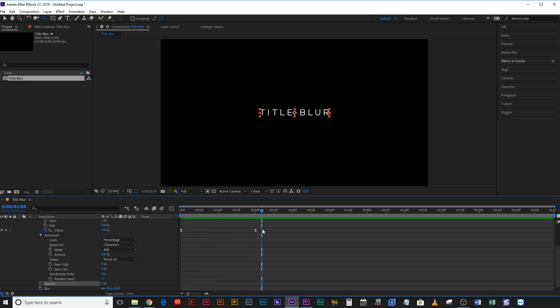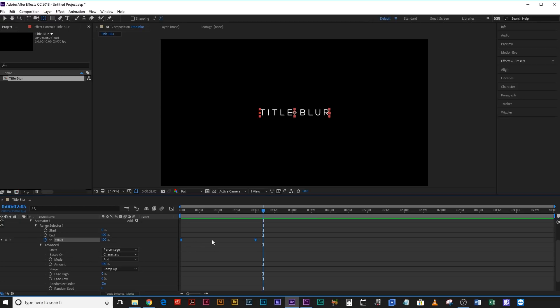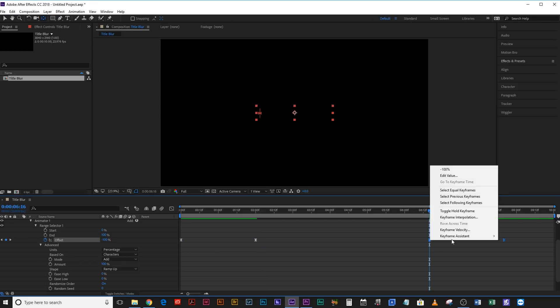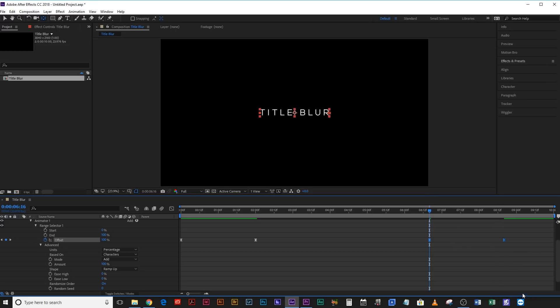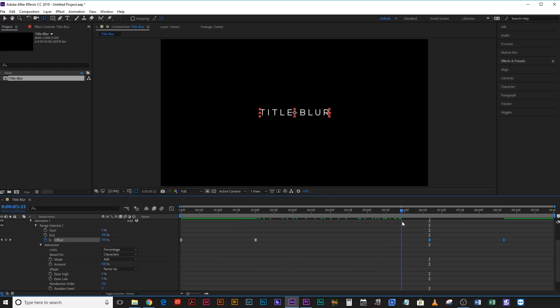Okay, then select these two keyframes, hit Ctrl or Cmd C, come to the end, hit Ctrl or Cmd V to paste them, right-click, Keyframe Assistant, Time Reverse Keyframes. And now what you have is from the beginning, it fades in with the blur, and then it fades out with the blur.